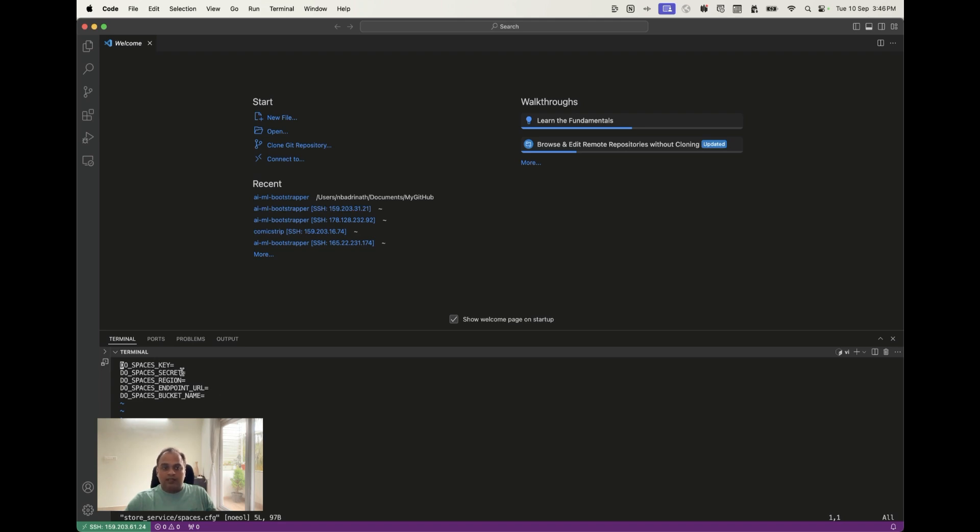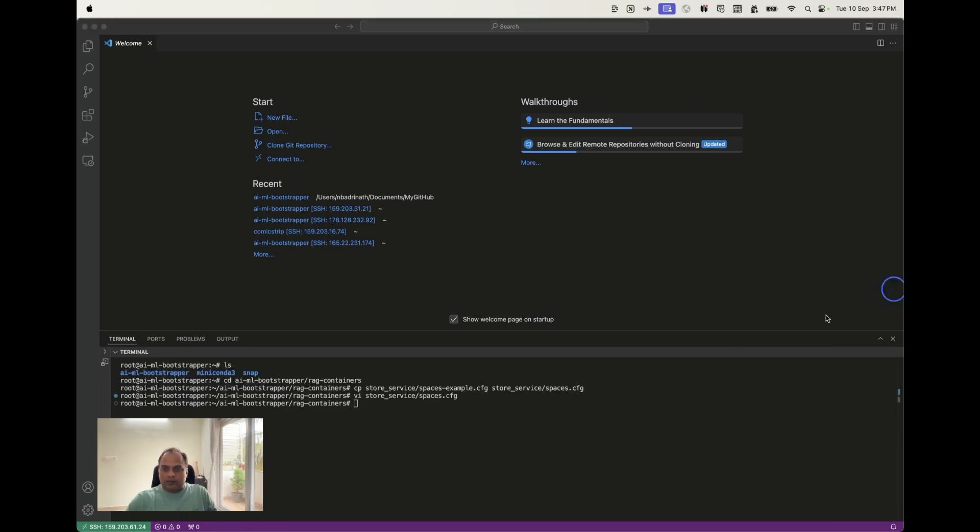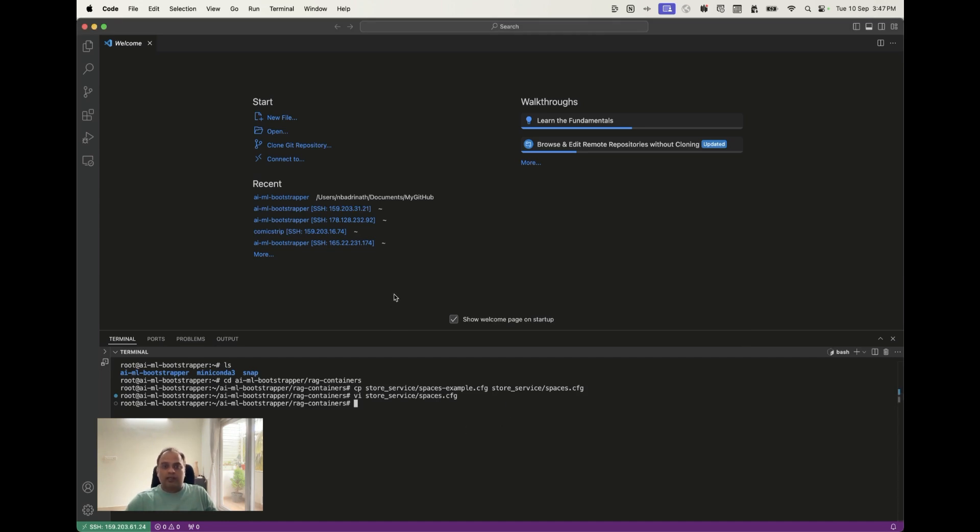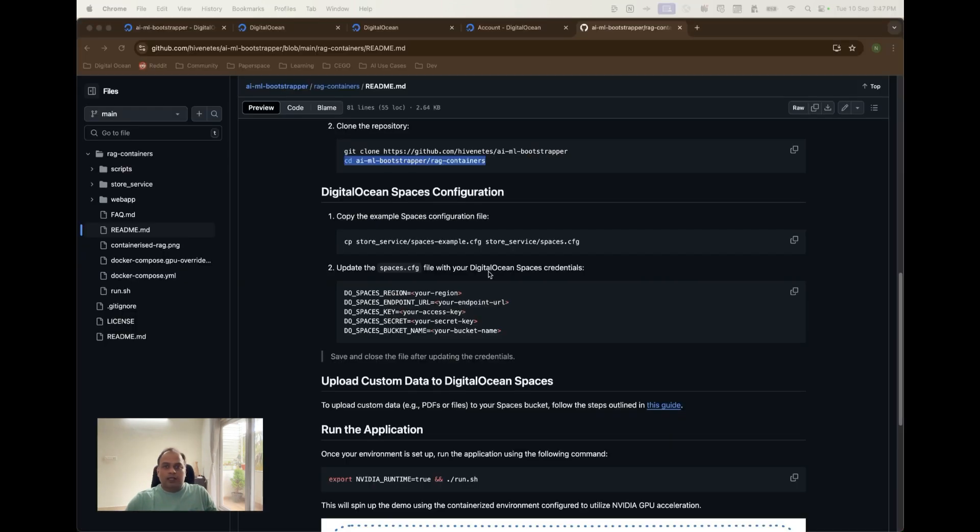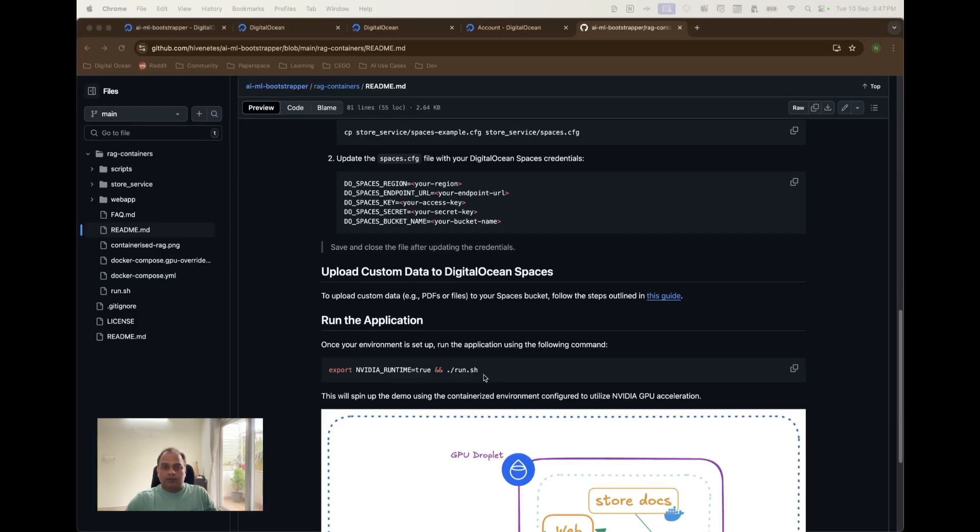I had already created these values available now. I'm going to update this and save this particular file in just a second because it's sensitive information I'm just pausing this video for a second. We are good to go. We have updated the configuration values with the DO spaces key, secret and the other values that we had already noted.